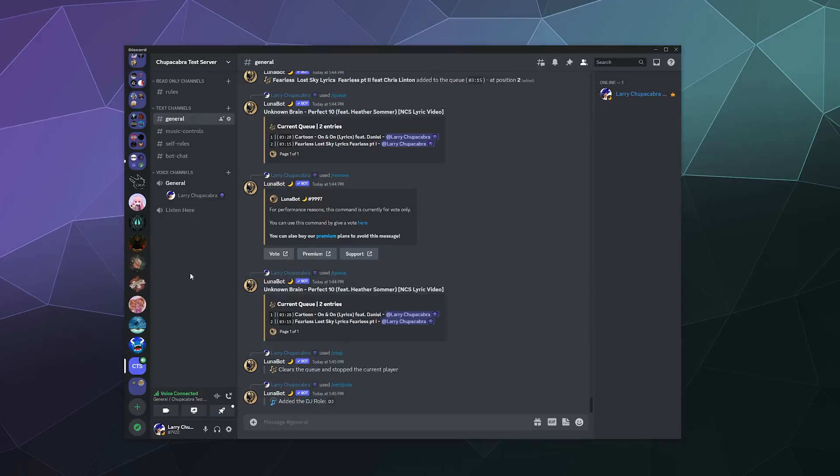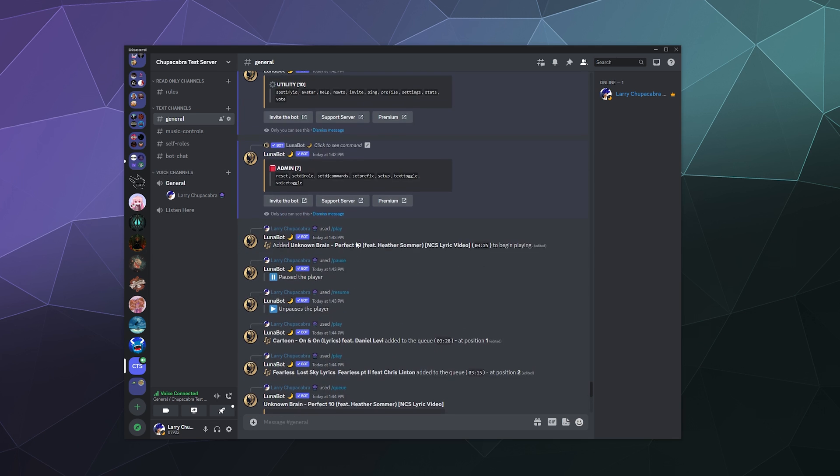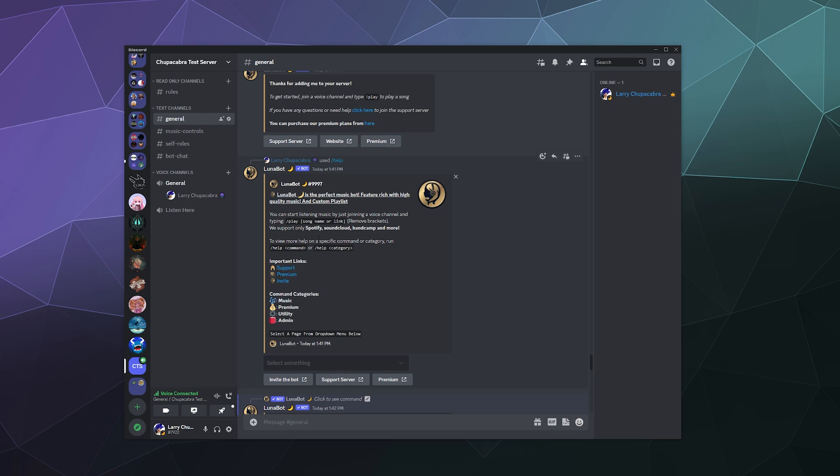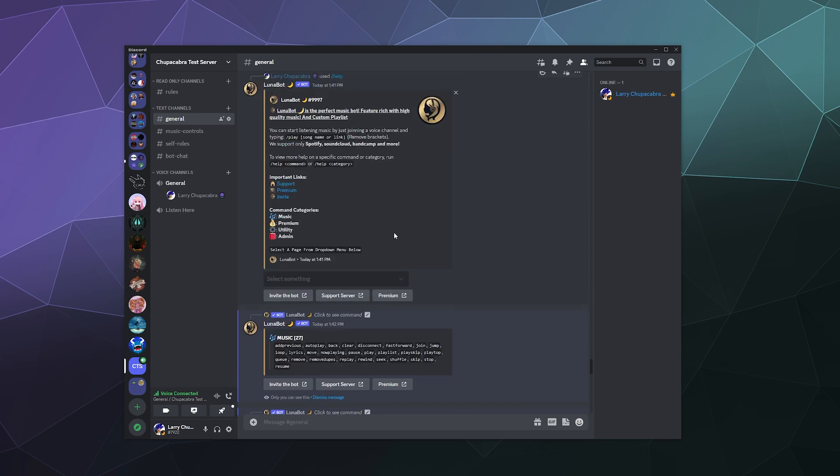I'm your host, Larry, and today we're going to be checking out Lunabot. Lunabot is a very lightweight music bot for Discord that plays music from a whole host of different sites. They play it from Spotify, SoundCloud, Bandcamp, and a bunch of extras that you can see on their website.